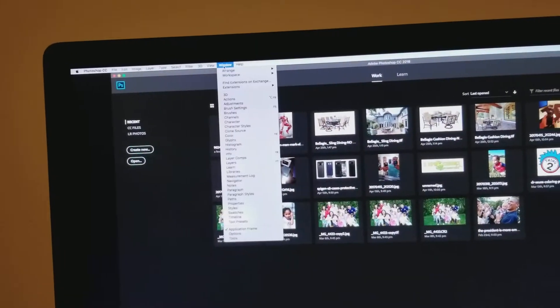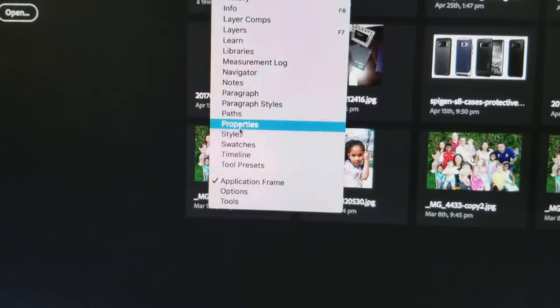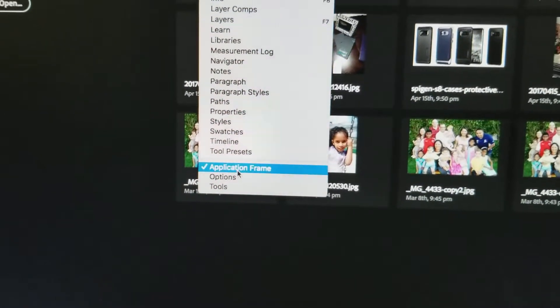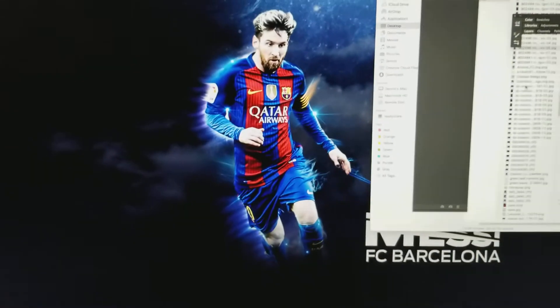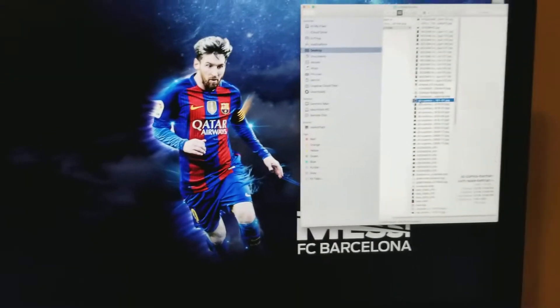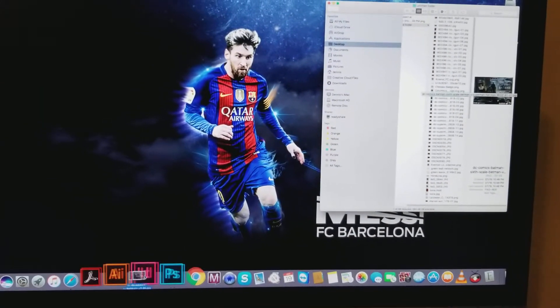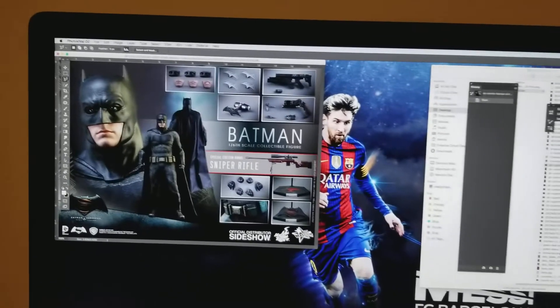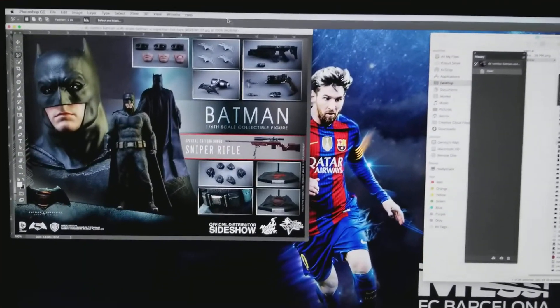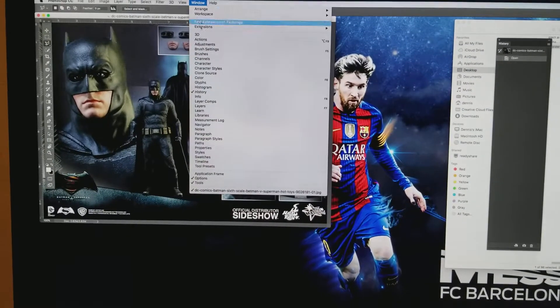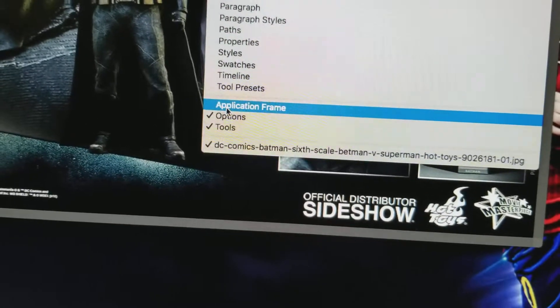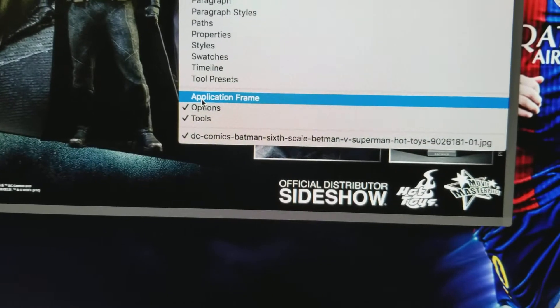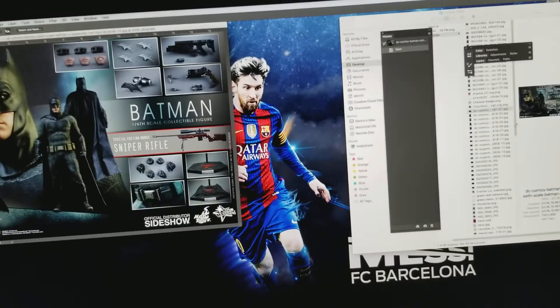Where it says Application Frame, you turn that off. So now anytime you open any document in Photoshop, it will open back to normal. All you got to do is the easiest way: just go to Windows, turn off Application Frame, and from now on every time you open up a new document, it's gonna open normal just like it used to.